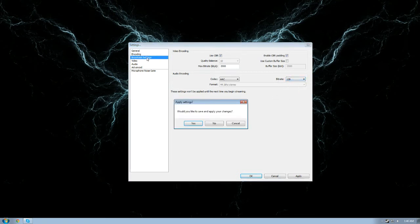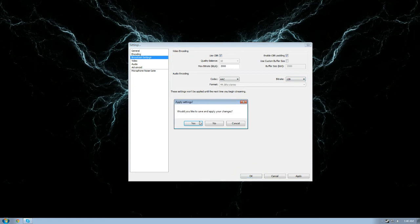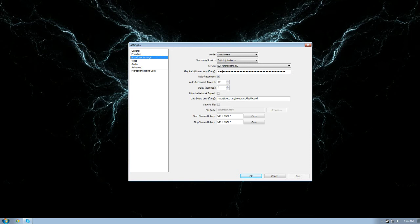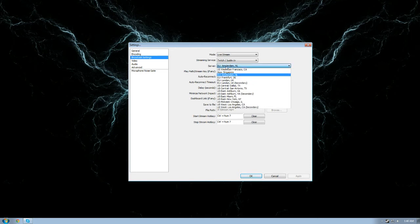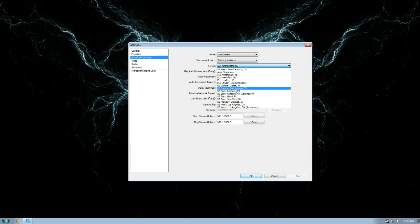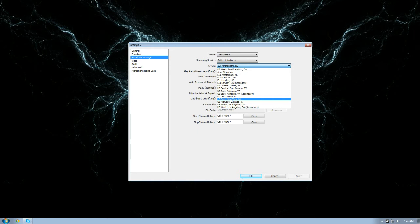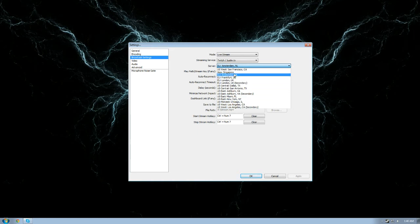Broadcast settings. This is where things should speak for itself. You have your dashboard link, you have your stream key which you can find on twitch.tv/broadcast. In that broadcast department you can find your dedicated stream key which you enter here. You find out your closest server. It doesn't matter which one you pick.